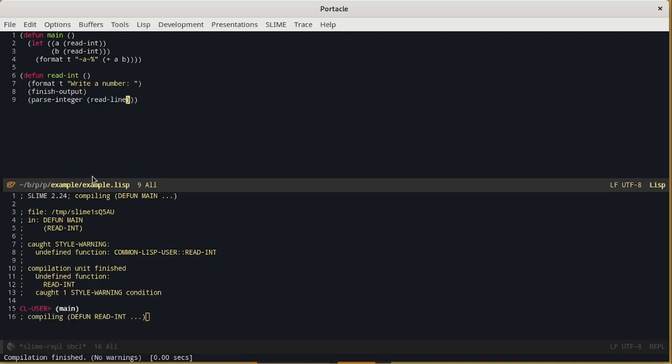We can save the file with CTRL X CTRL S and compile the function with CTRL C CTRL C. In the bottom we can see that Common Lisp compiled the function readint.